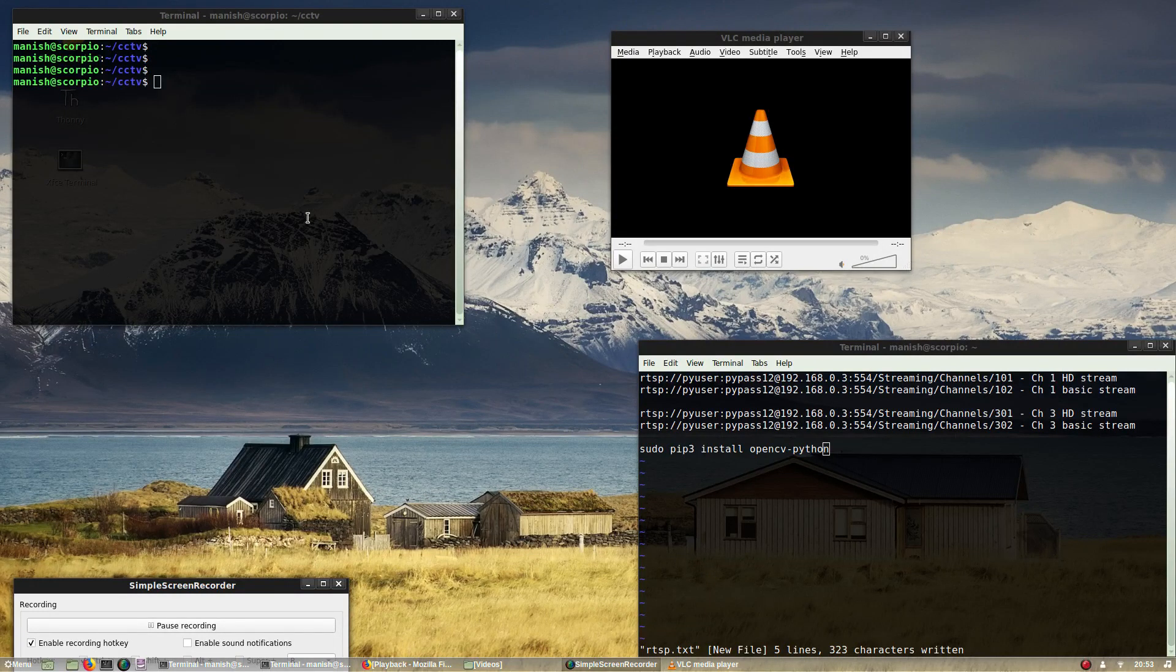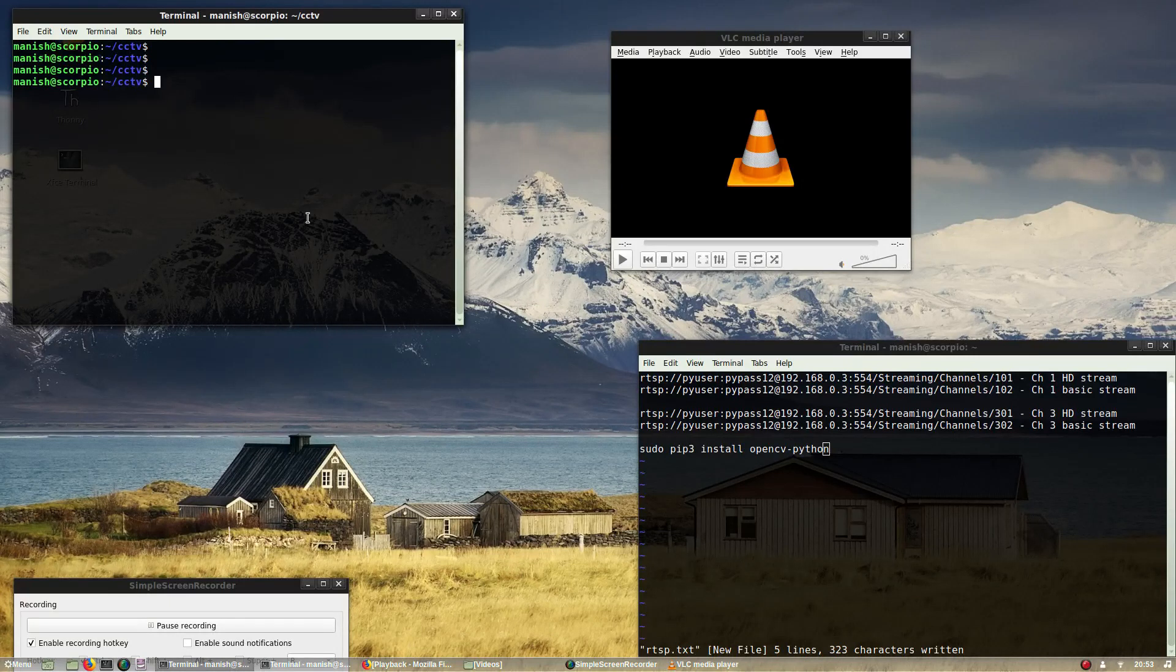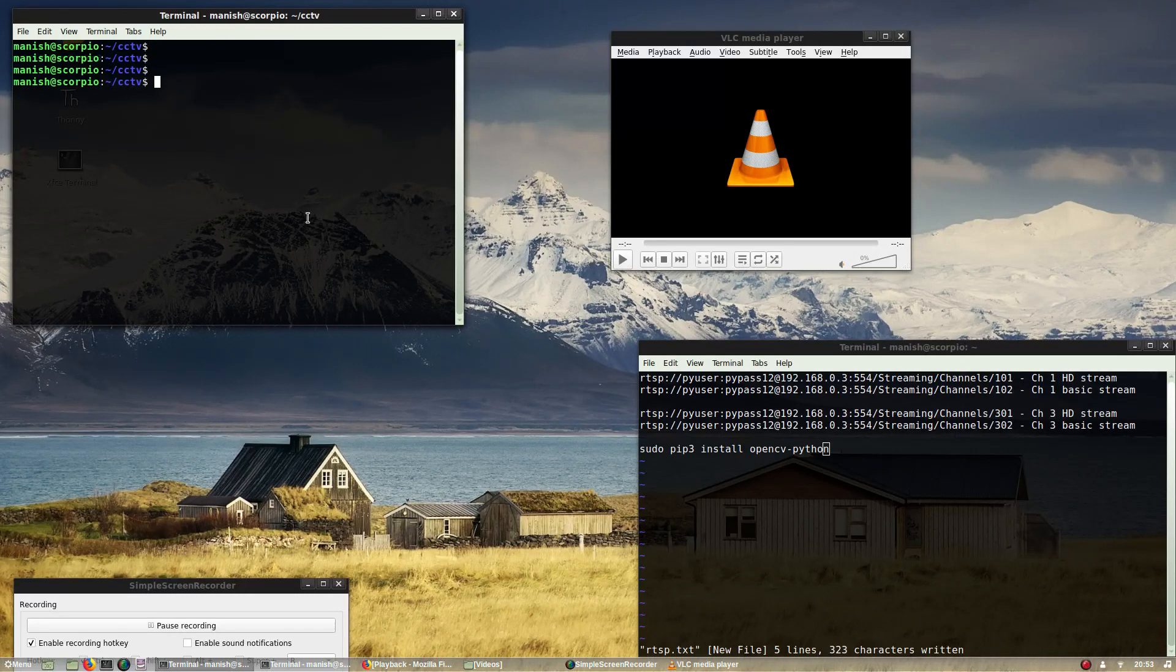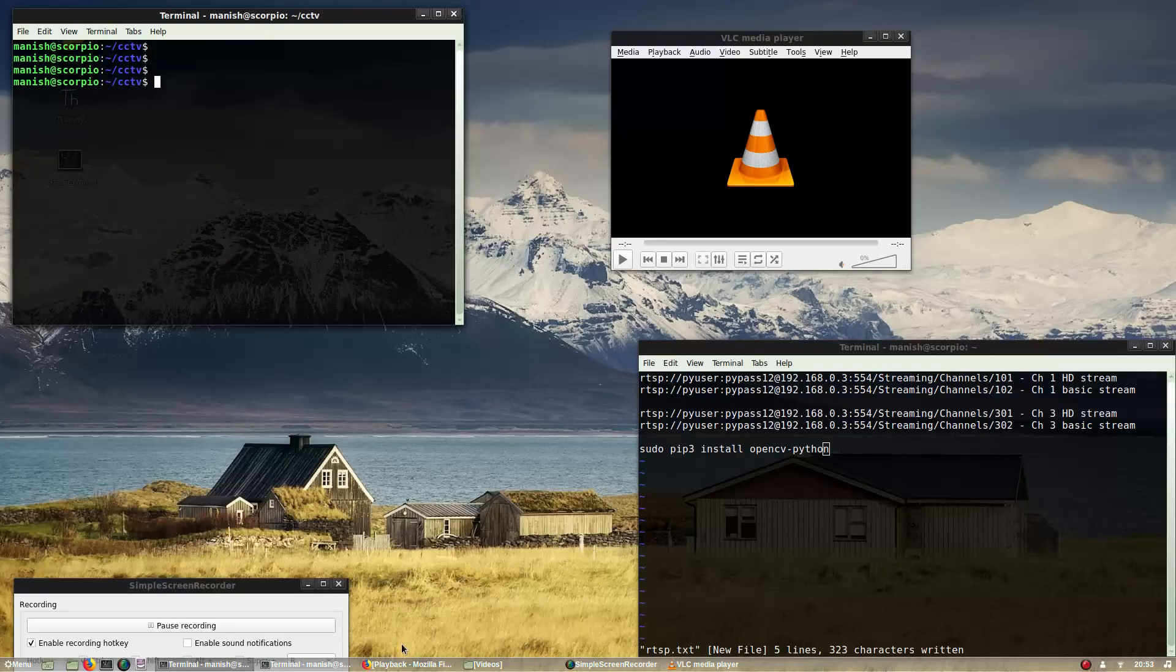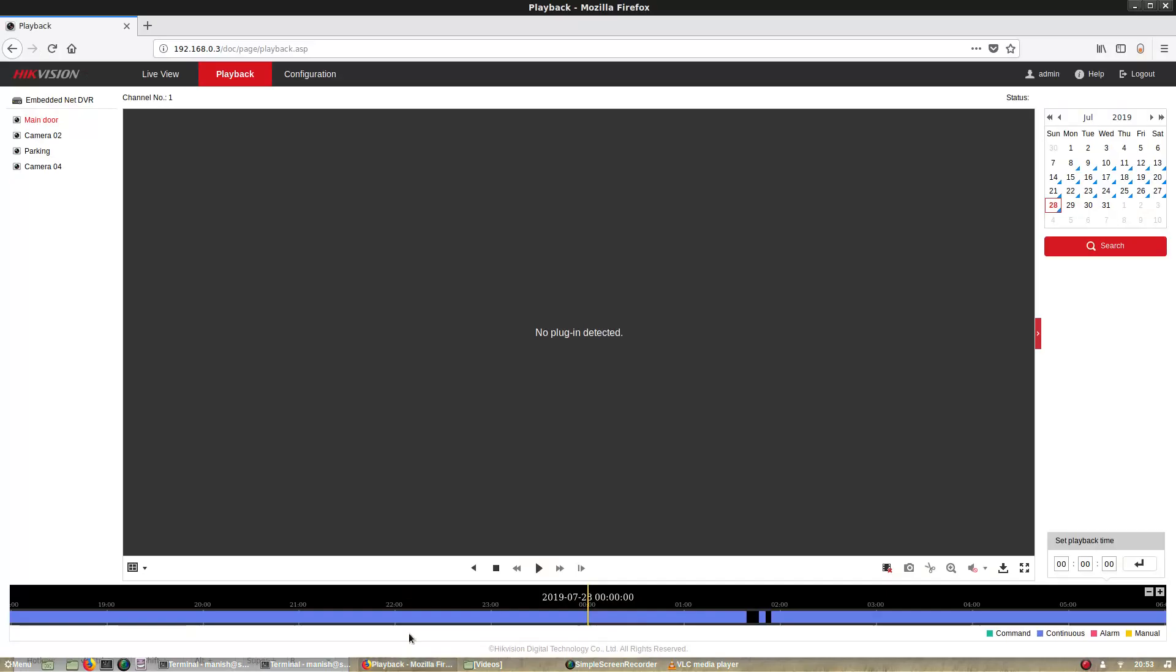Okay, so I have a CCTV setup at my home - a very basic setup having two cameras attached to a Hikvision DVR. The problem with Hikvision software is that it does not offer any sort of image processing on the streams coming out of these basic cameras.